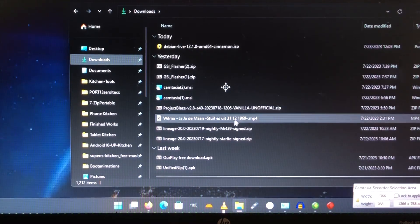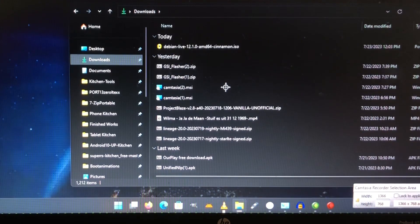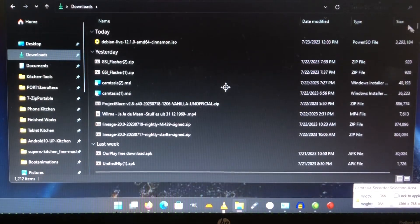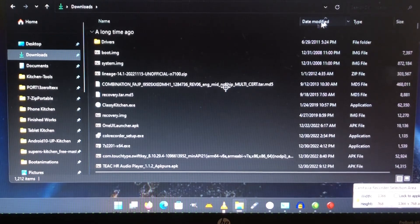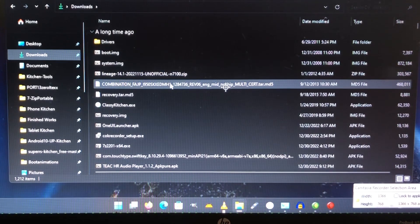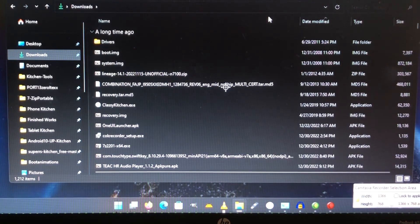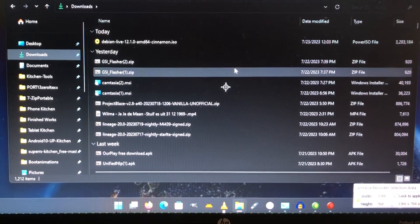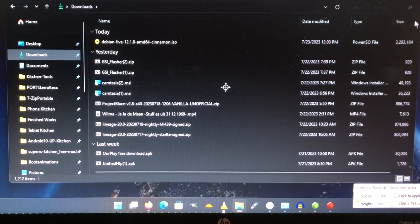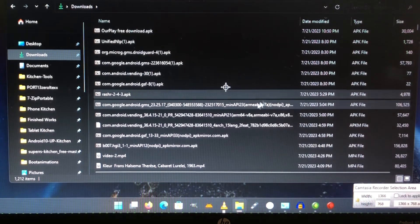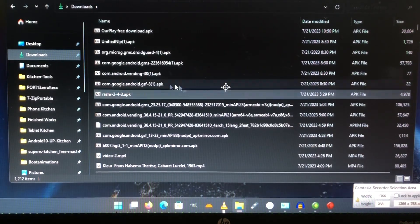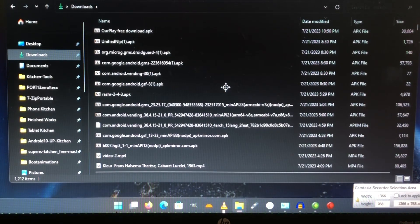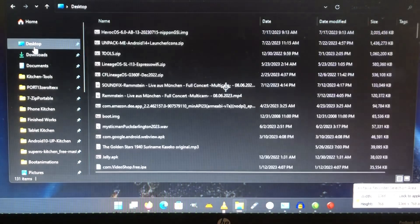So you rename it to system, and in fact you're already there. The GSI that you download, of course you're gonna first unpack it. You're gonna unpack it, but of course.